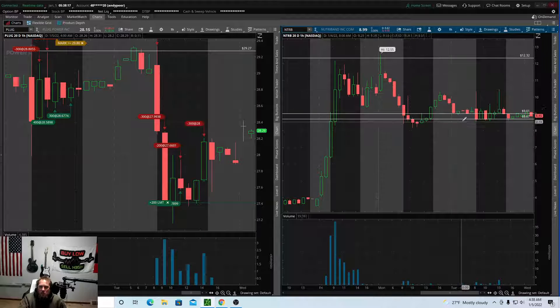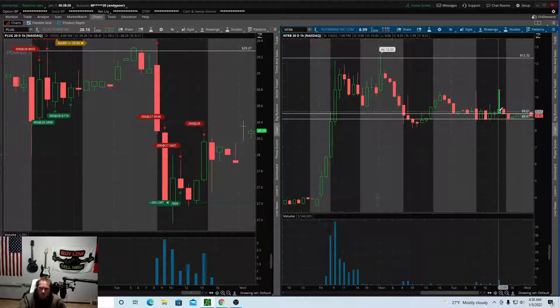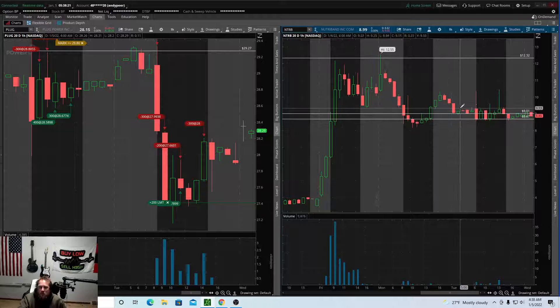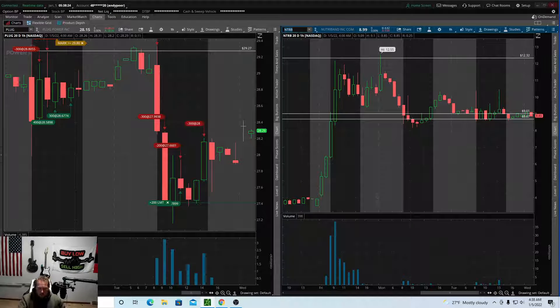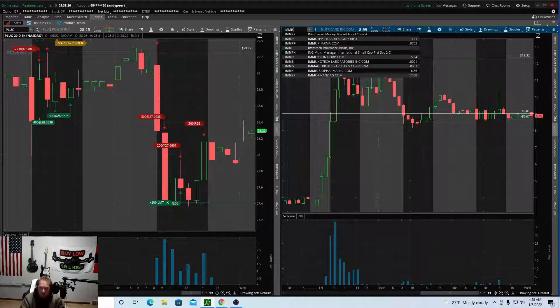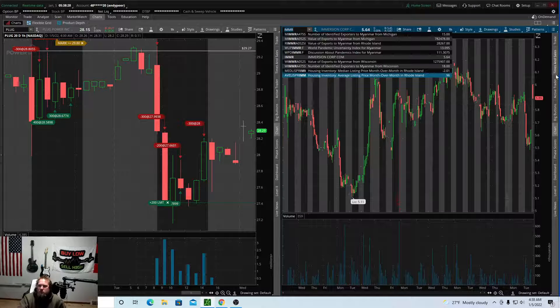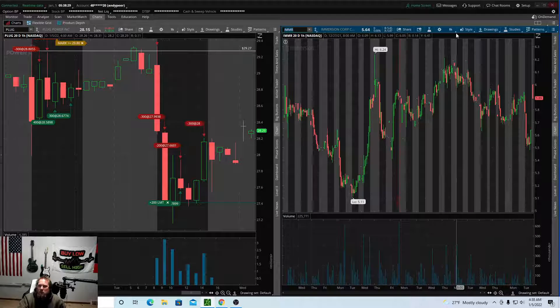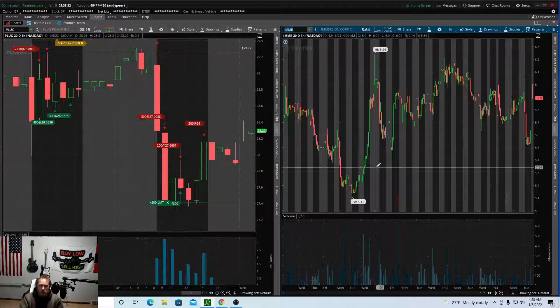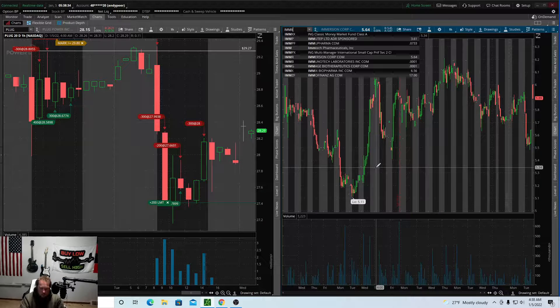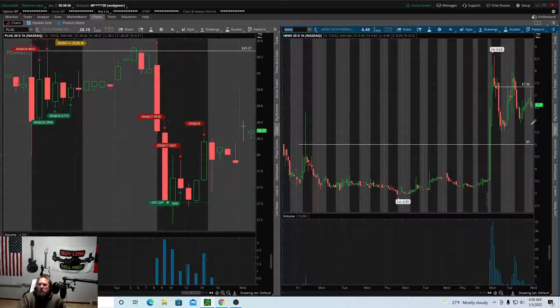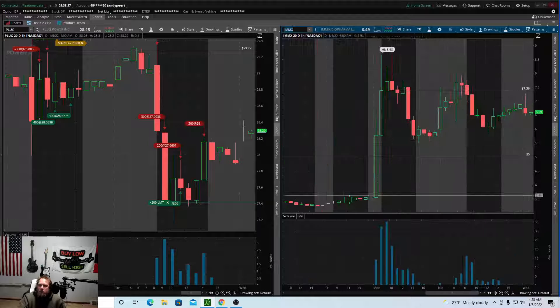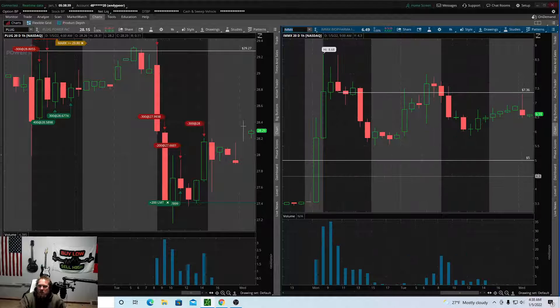So I just wanted to point this one out to you. For anybody that's a long-biased trader, this one's definitely on my radar. And then another one on my radar is IMMX.